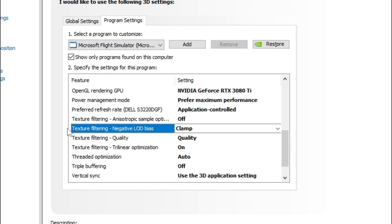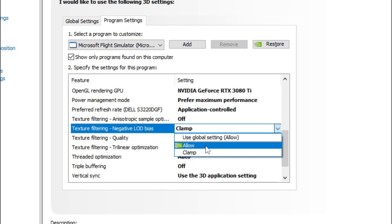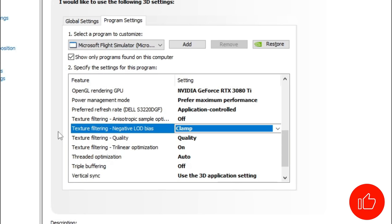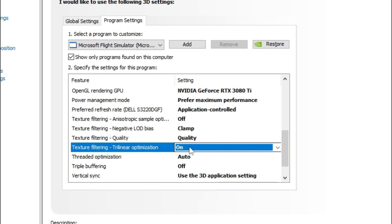Below that we have the Texture Filtering Negative LOD Bias. In the drop-down menu we have two options — either Allow or Clamp. Allow is the default option. What this does is allow sharpening to stationary objects. The problem is if you are moving past those objects, it can induce aliasing on them — for instance, clouds. As you're flying past the cloud, it's going to try to sharpen it, but then can induce some aliasing or pixelization. By turning this to Clamp, it will not allow that extra sharpening to take effect, thus eliminating aliasing or pixelization. Below that we have Texture Filtering Trilinear Optimization — by default this is on and I recommend to leave that on.